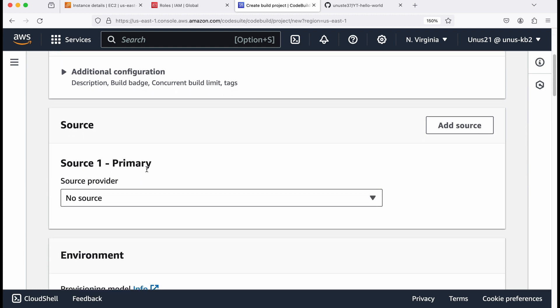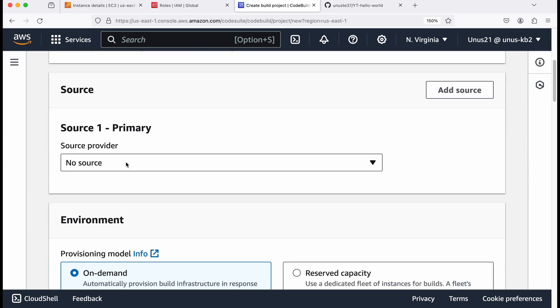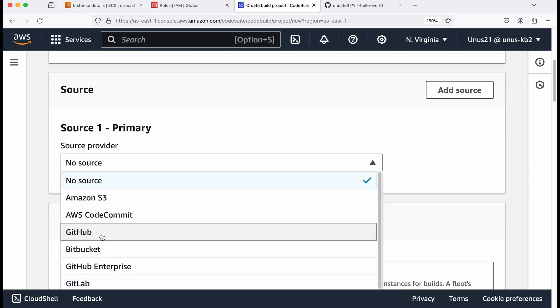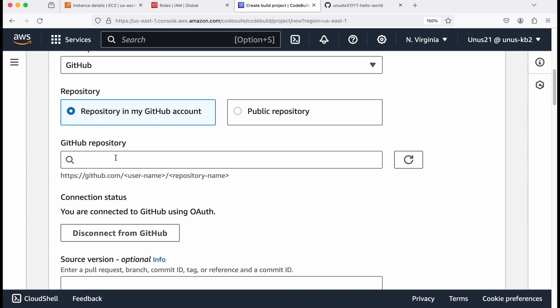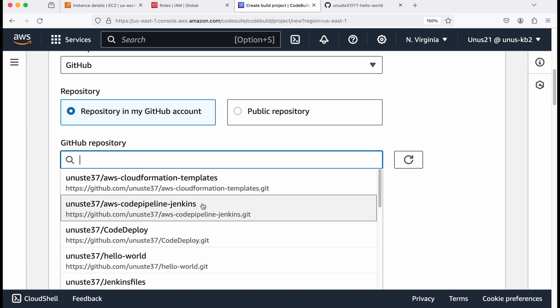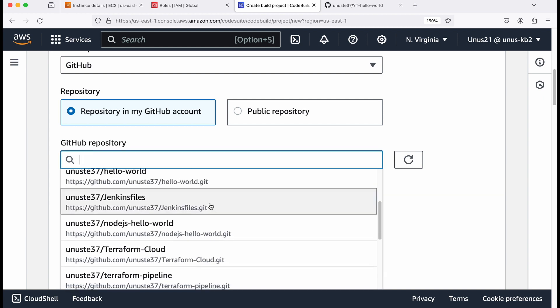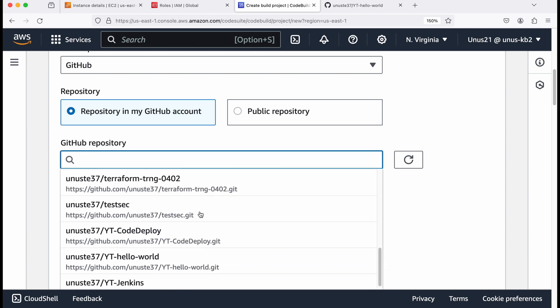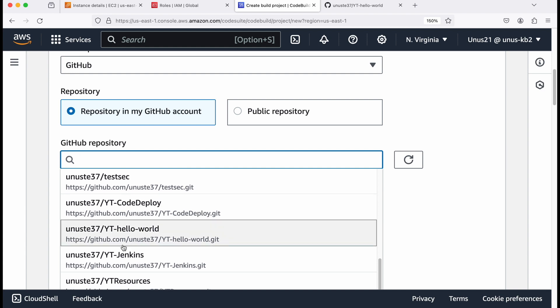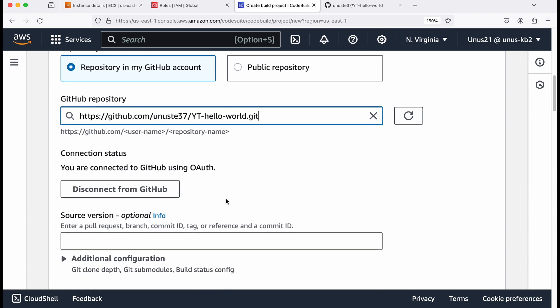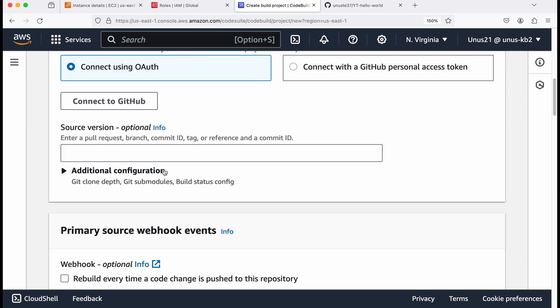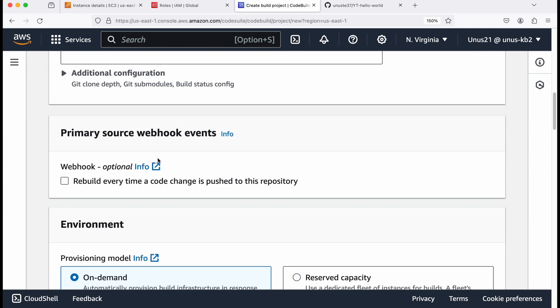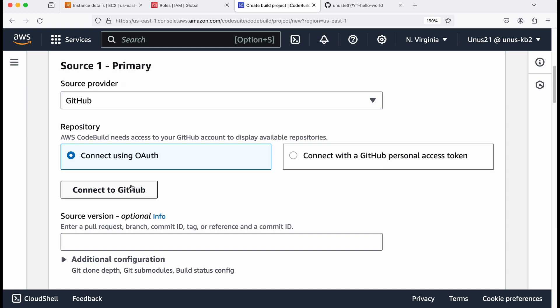And I'm giving the name as Jenkins approach. You can give any name, come down. It is asking which is a source provider. I will say it is GitHub repository in my GitHub account. So it is asking for which is the repository. So you can either copy it from GitHub or it will appear here. Mine is YT hello world. And it says you are connected to GitHub because I had already set up this project earlier. But let me disconnect and connect it again. I disconnected.